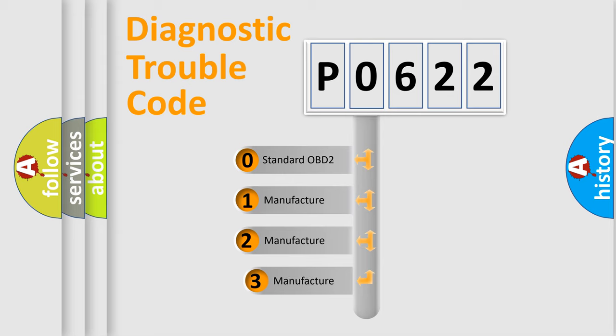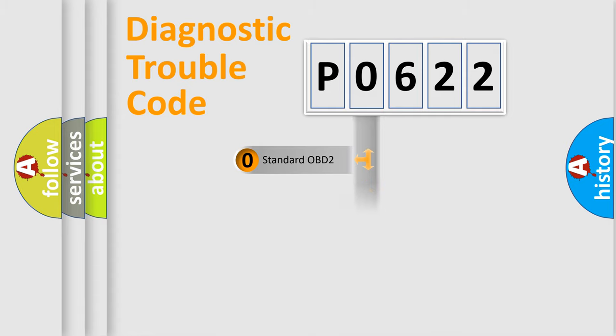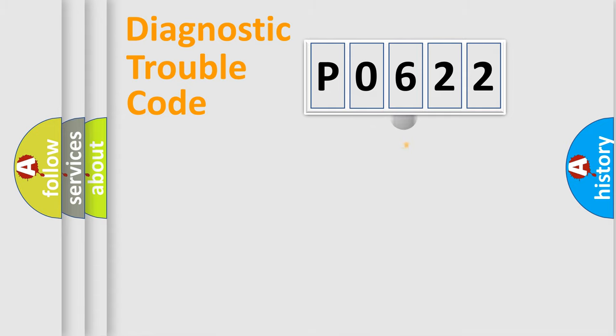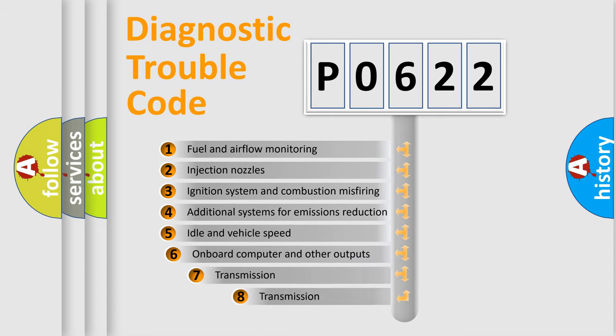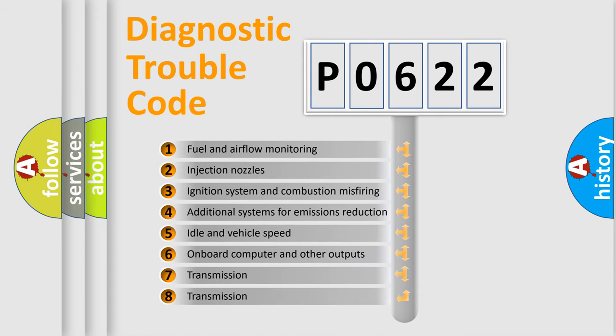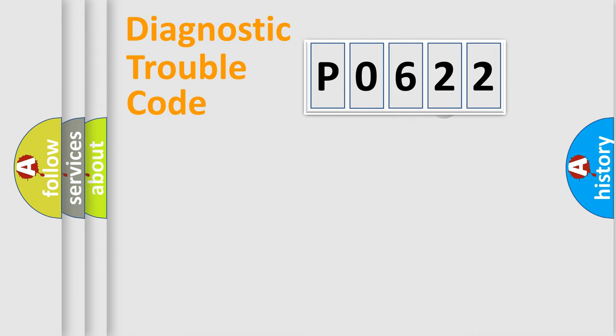If the second character is expressed as zero, it is a standardized error. In the case of numbers 1, 2, or 3, it is a manufacturer-specific error. The third character specifies a subset of errors. The distribution shown is valid only for standardized DTC codes.